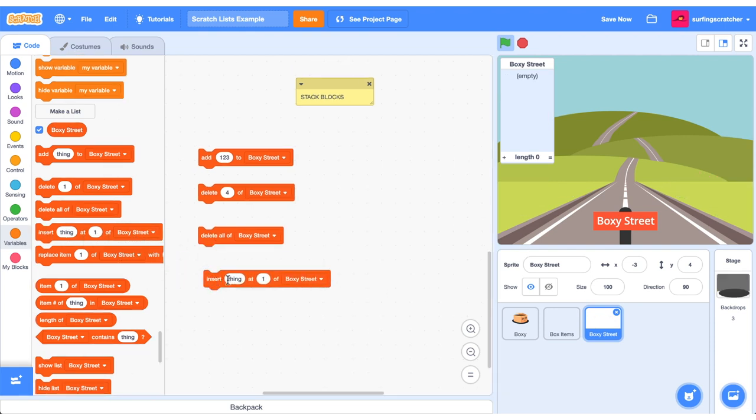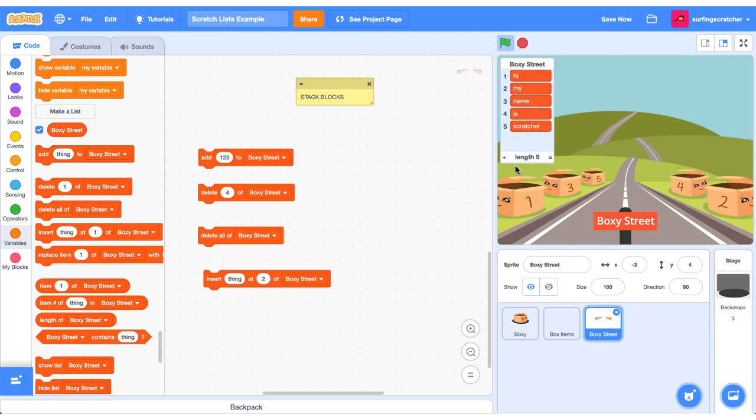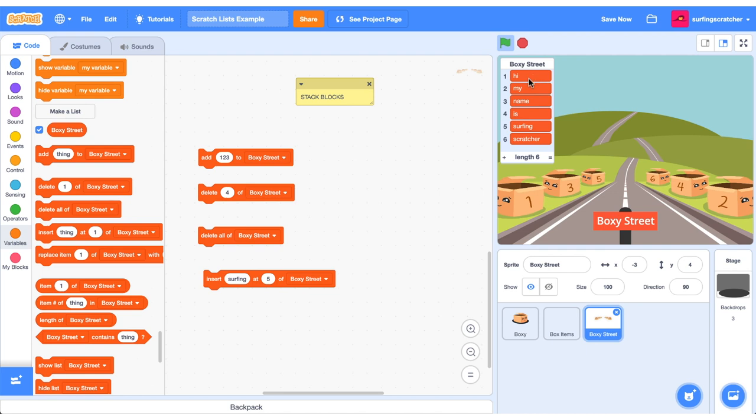Alright let's check out the next stack block. That is insert something at a particular place. Now there have to be some items in our list to actually insert this one. So we can't insert that place two because there are currently no items in our list. Let's get some items in our list. I have here Hi, my name is Scratcher. Well my name is Surfing Scratcher. So I'd like to at item five insert the word surfing. Insert surfing at item five. Watch what happens when I press this. Boom. Hi, my name is Surfing Scratcher.